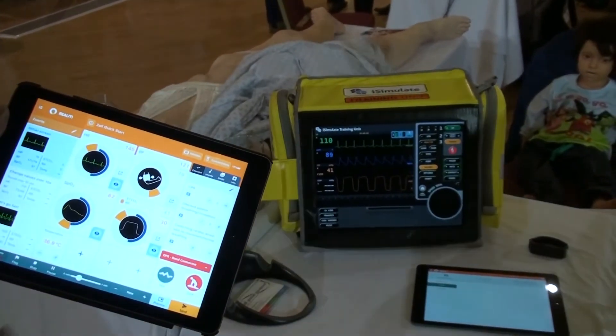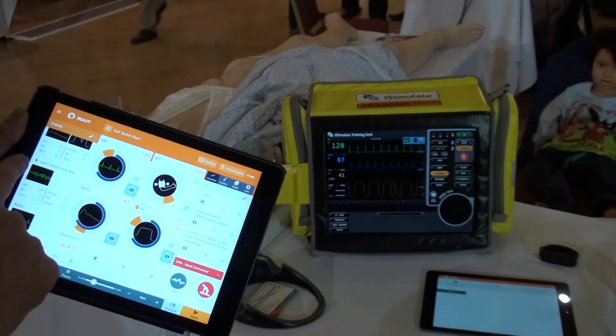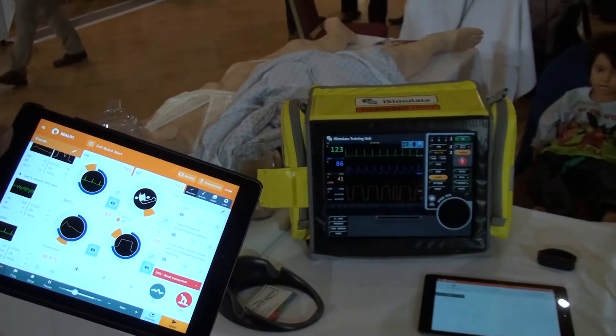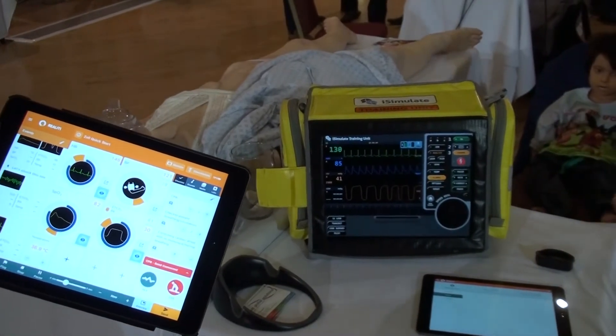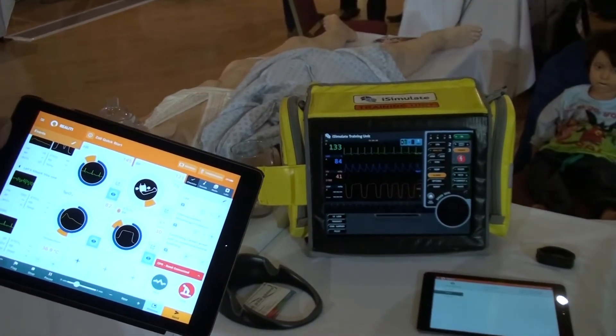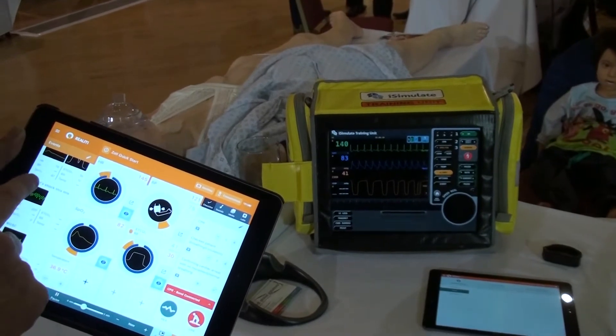When I'm ready, I can throw the patient into VF. I've got VF here as a rhythm, so when I feel the time is appropriate, I will shove the patient into VF.